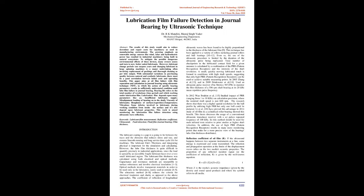NDT, in which the action of specific bearing parameters results in sufficiently understated condition until lube film failure in journal bearing. Bearing life refers to the total number of revolutions, time period, in which working under lubrication film.